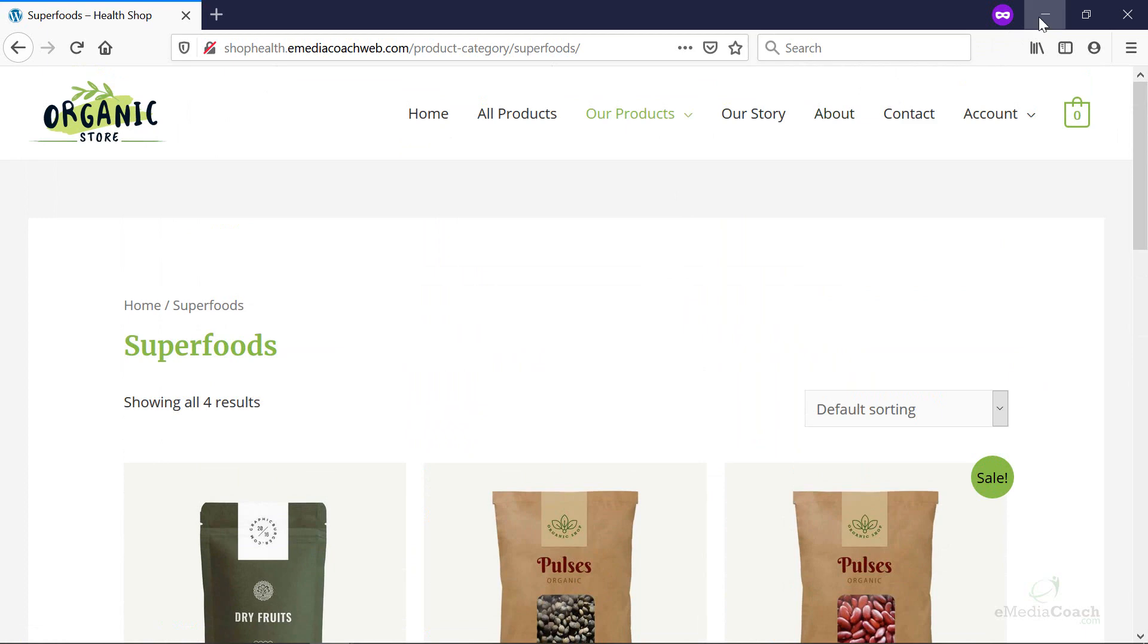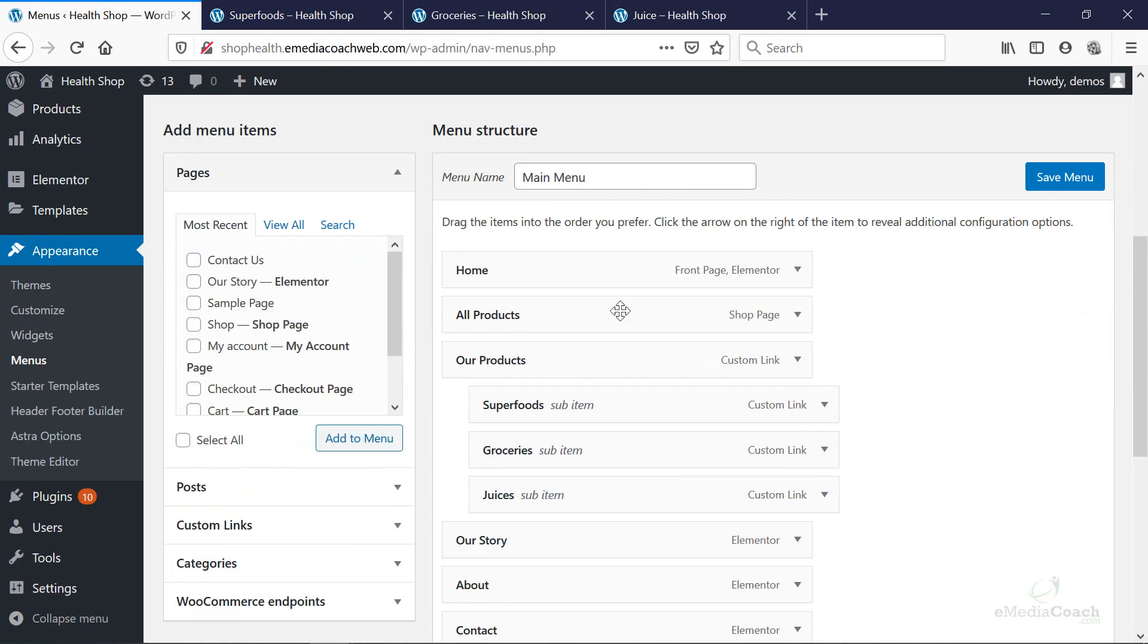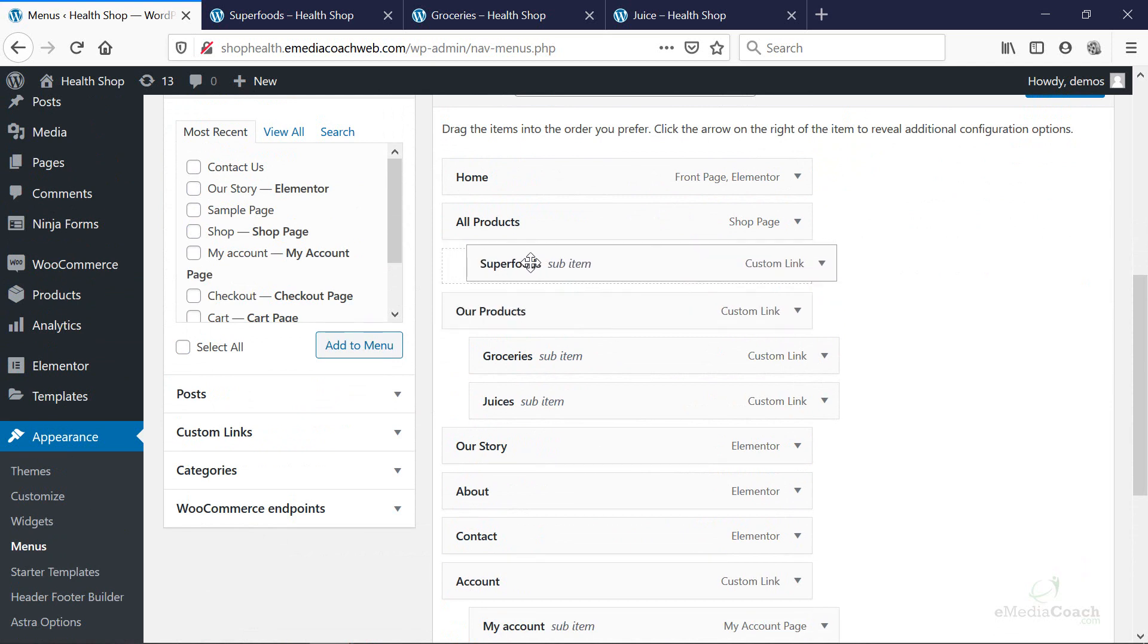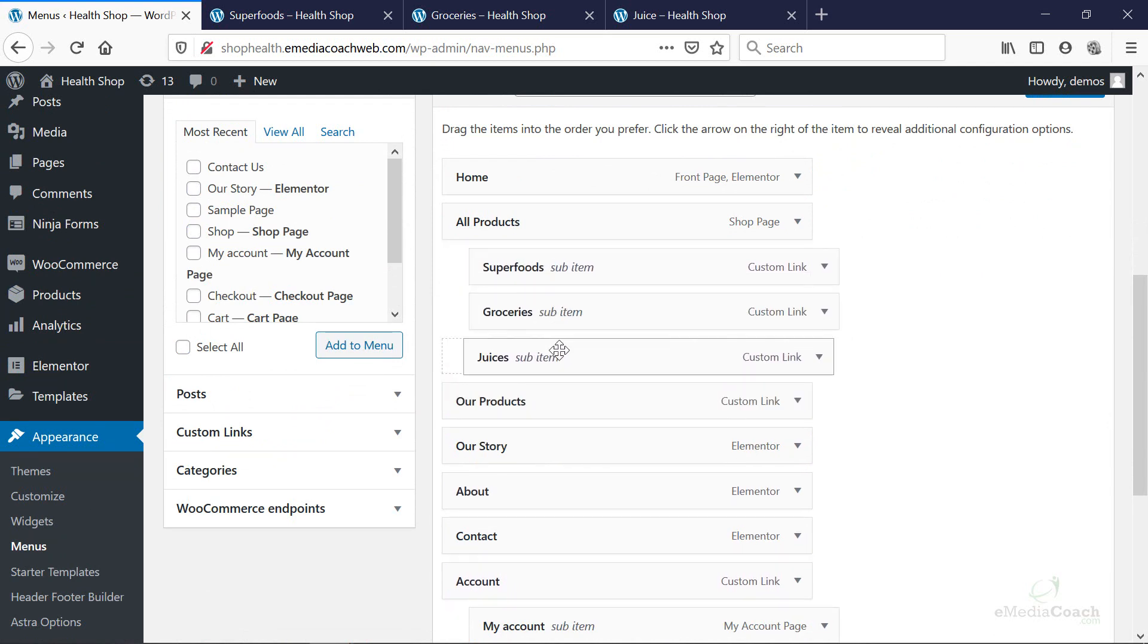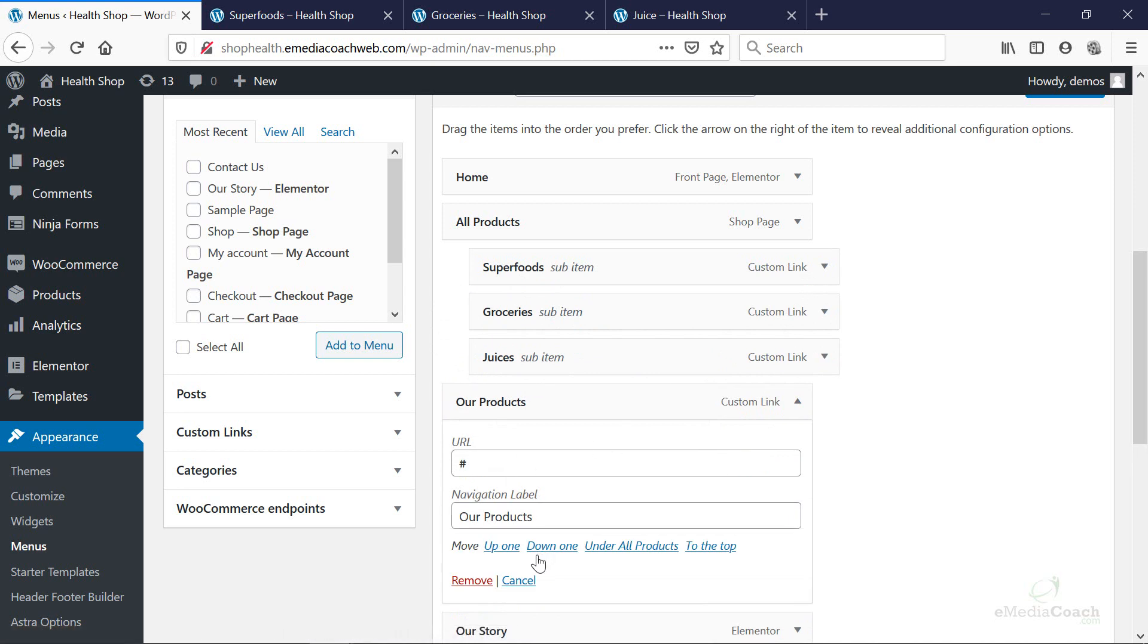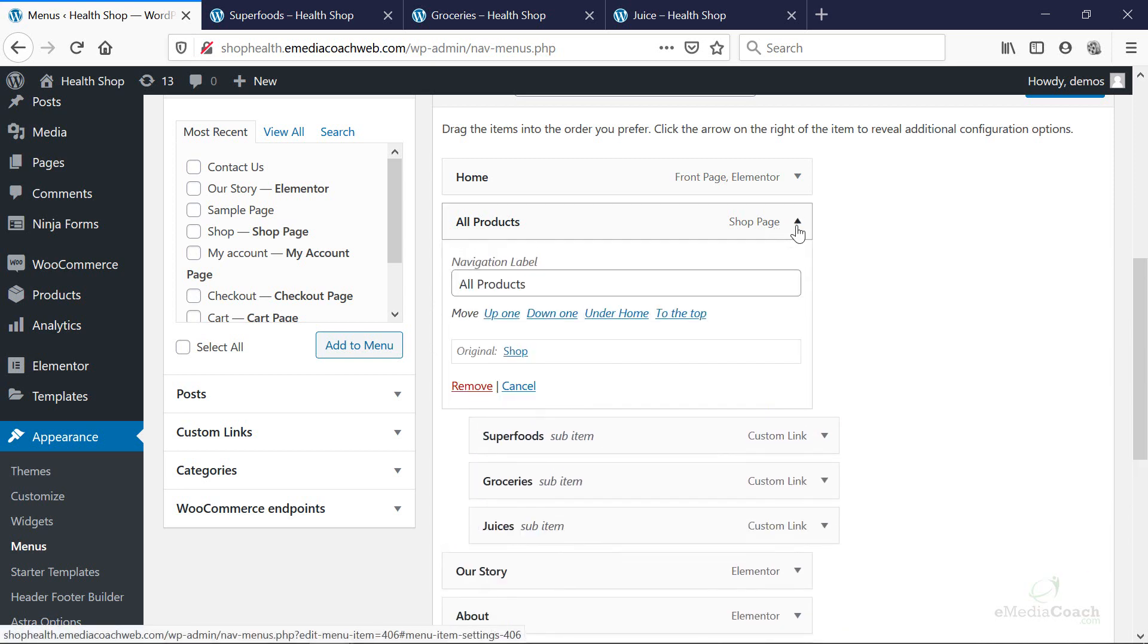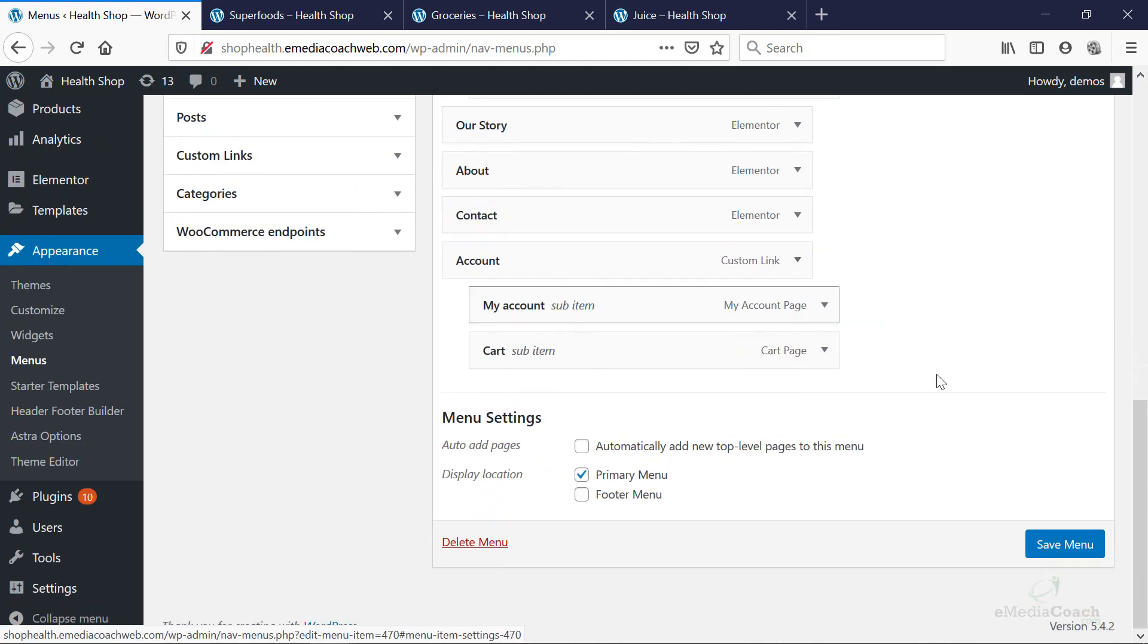Now, of course, like I said, you can actually change things around. So say I wanted to add these things under all products. That'll be a good place. And I'll remove this here. All products is clickable. That's installed with WooCommerce when we created our e-commerce store. Yours probably is going to be similar. Save menu.